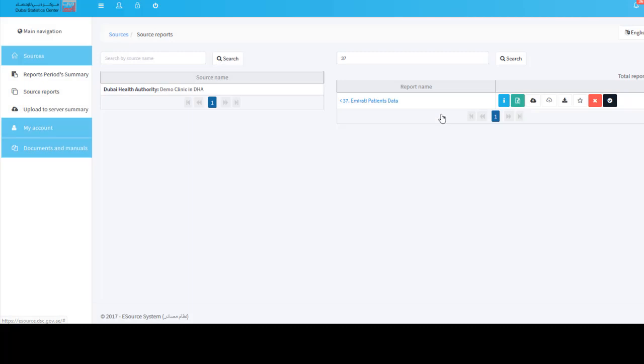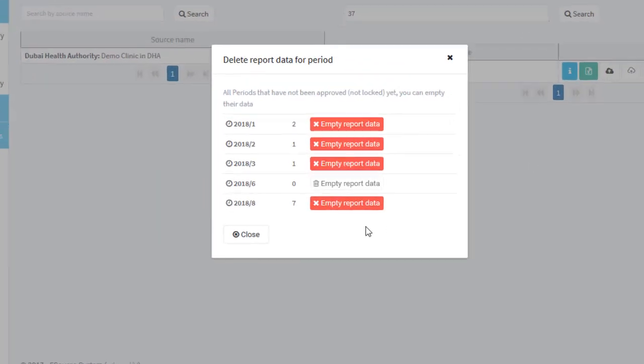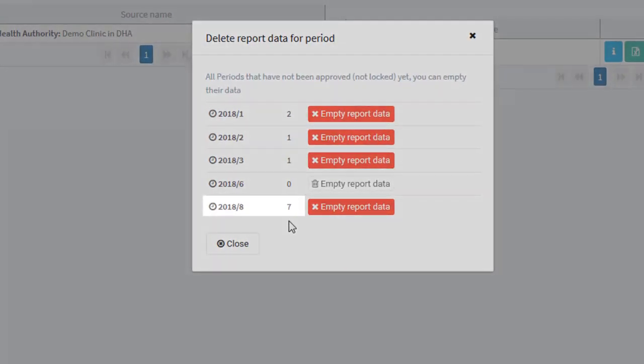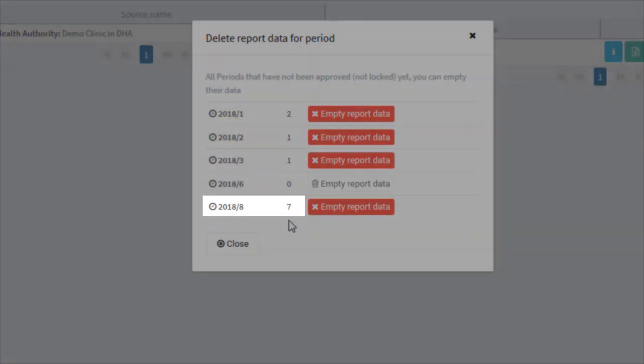Close the upload dialog box and click the empty data period button again. You must see 7 rows for the period of August 2018.